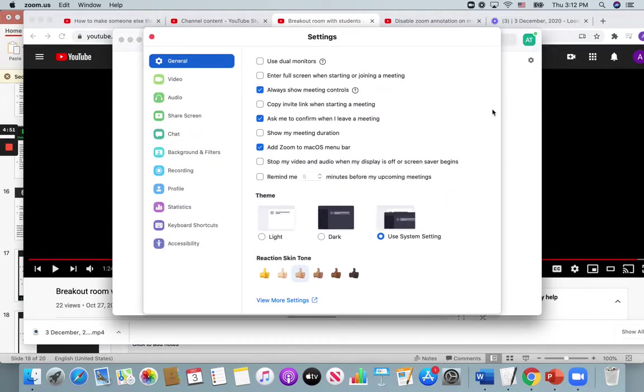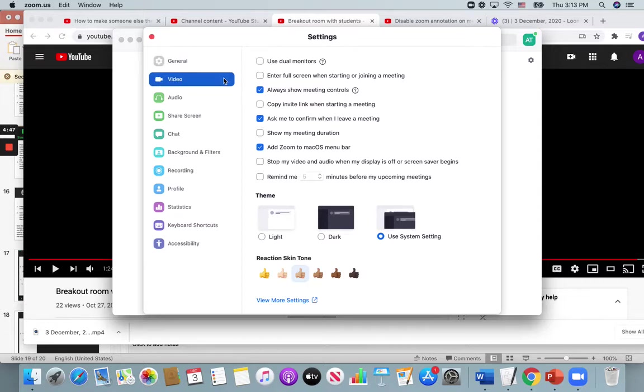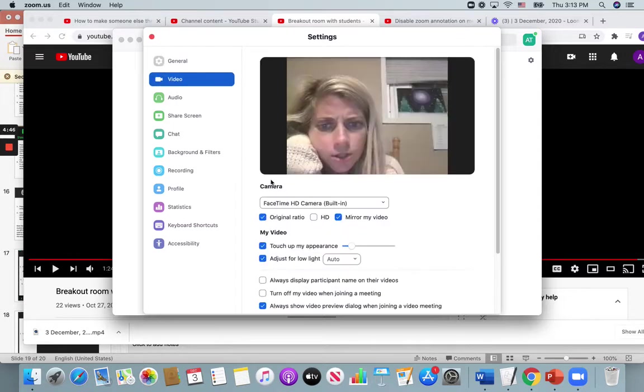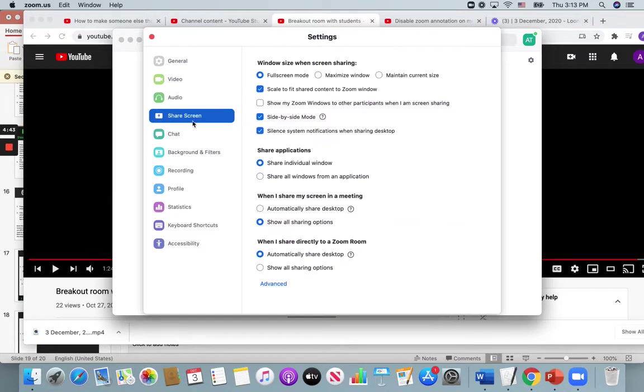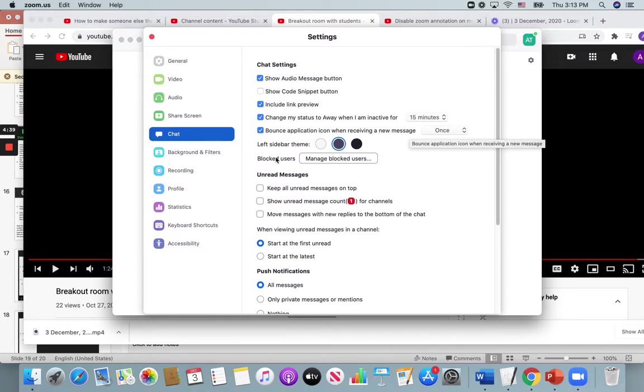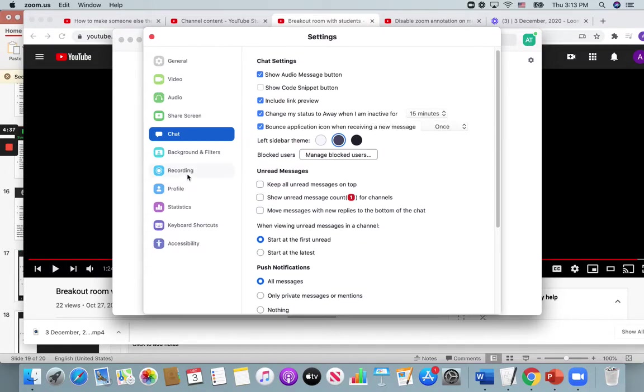Now there are some settings here that you can adjust. Looking under which camera that you want to use, audio, screen share. These are some basic settings. Chat.